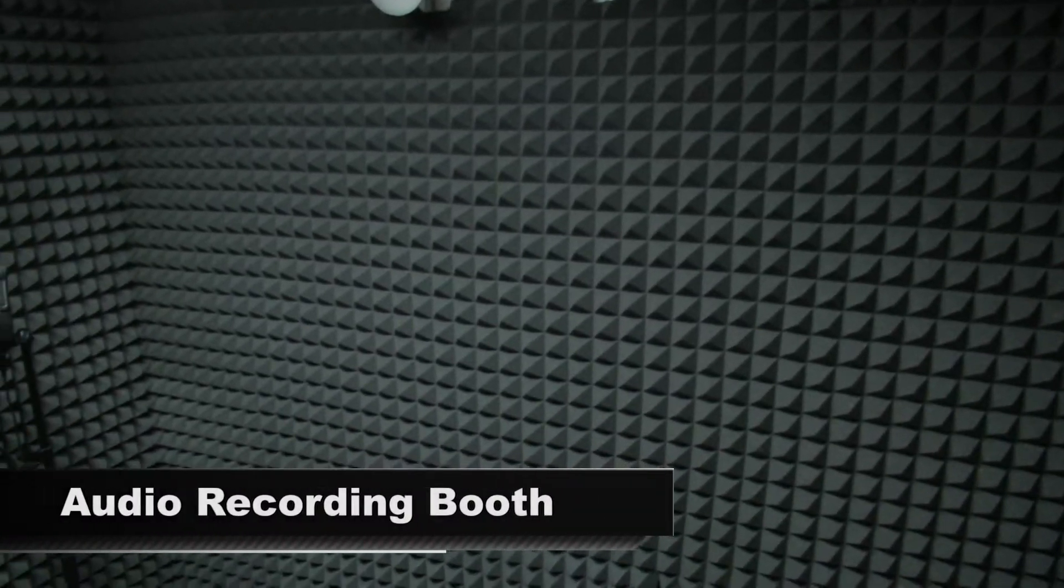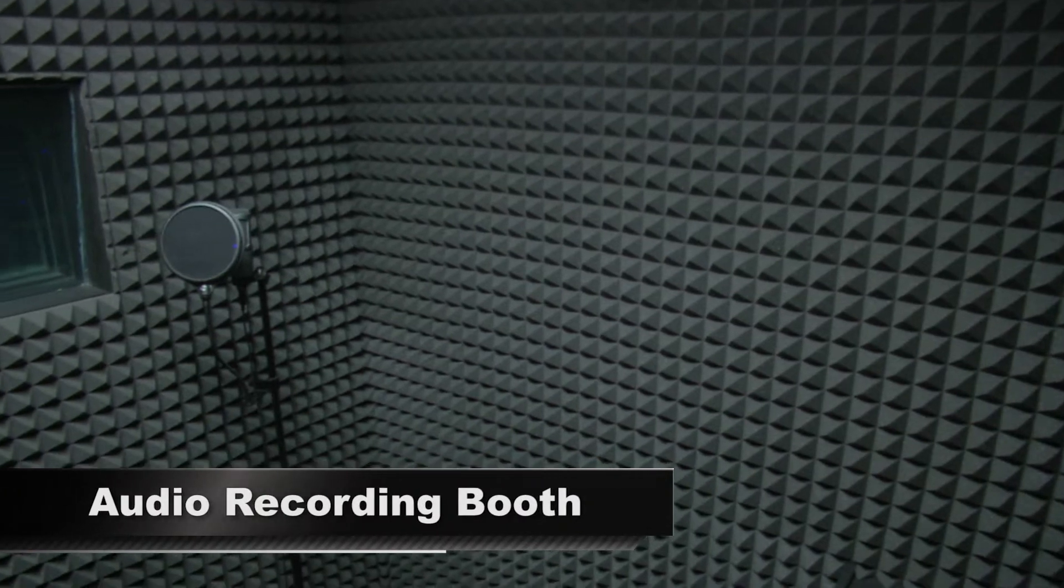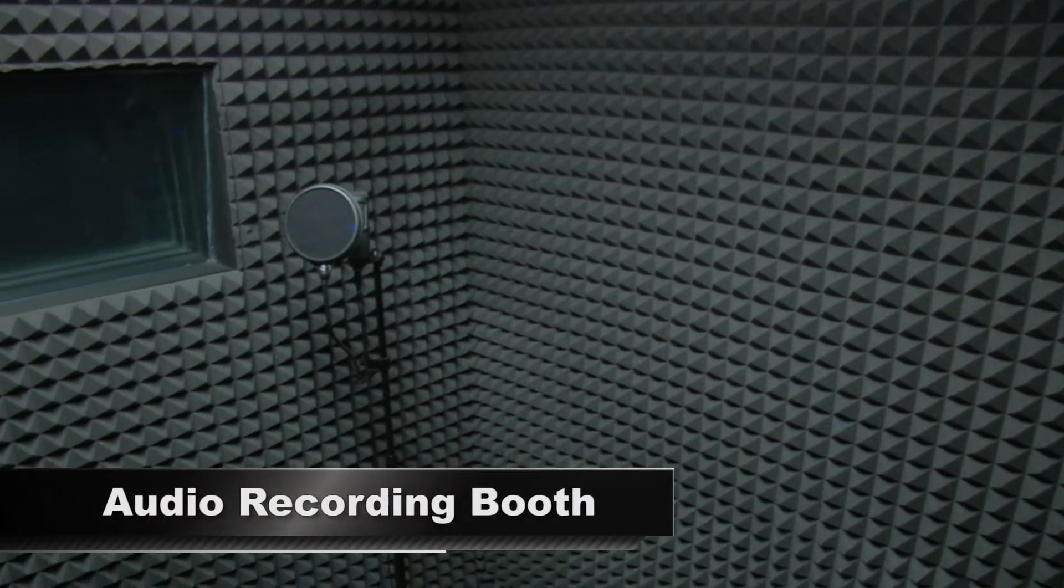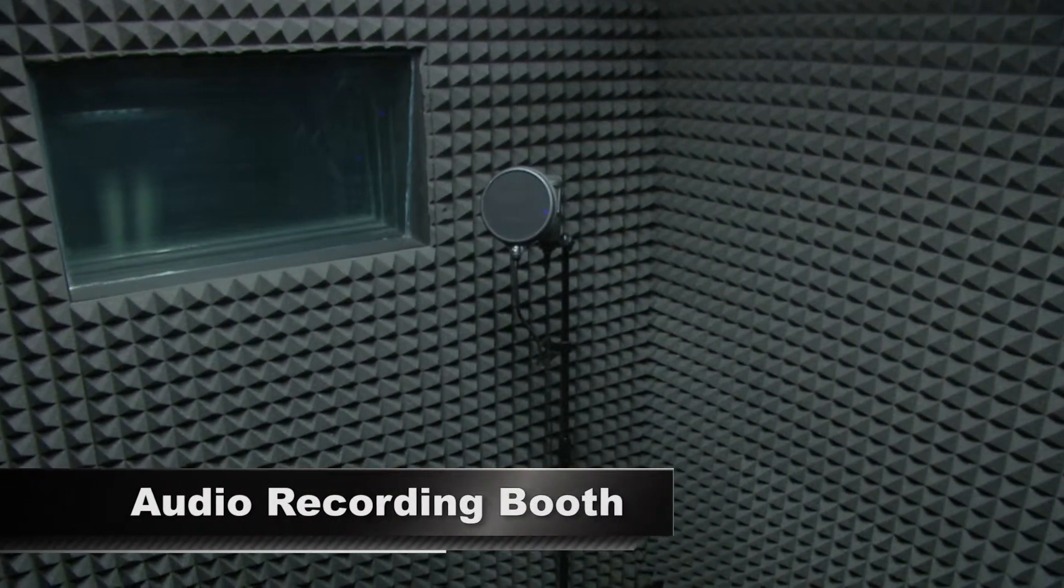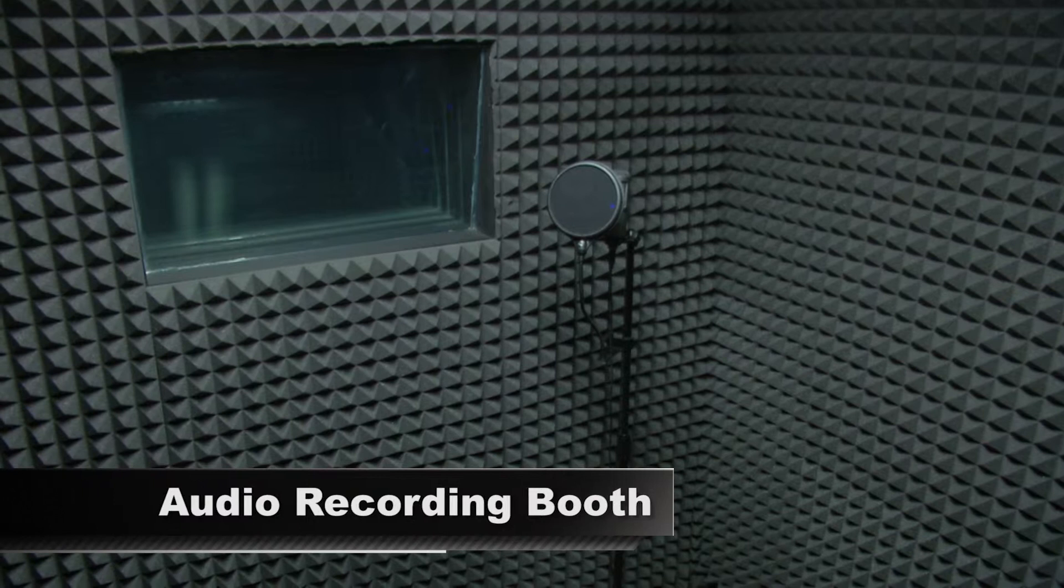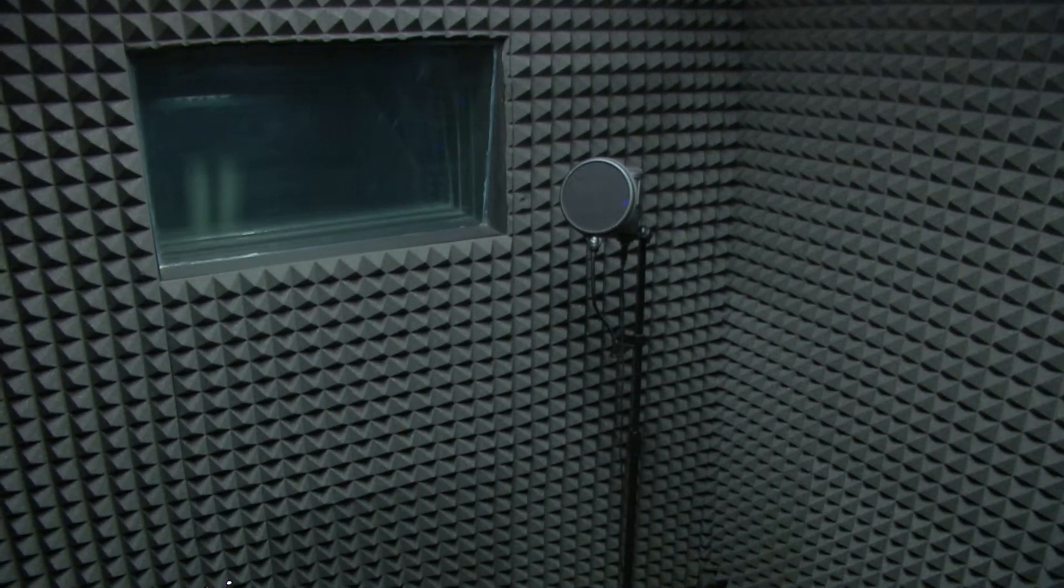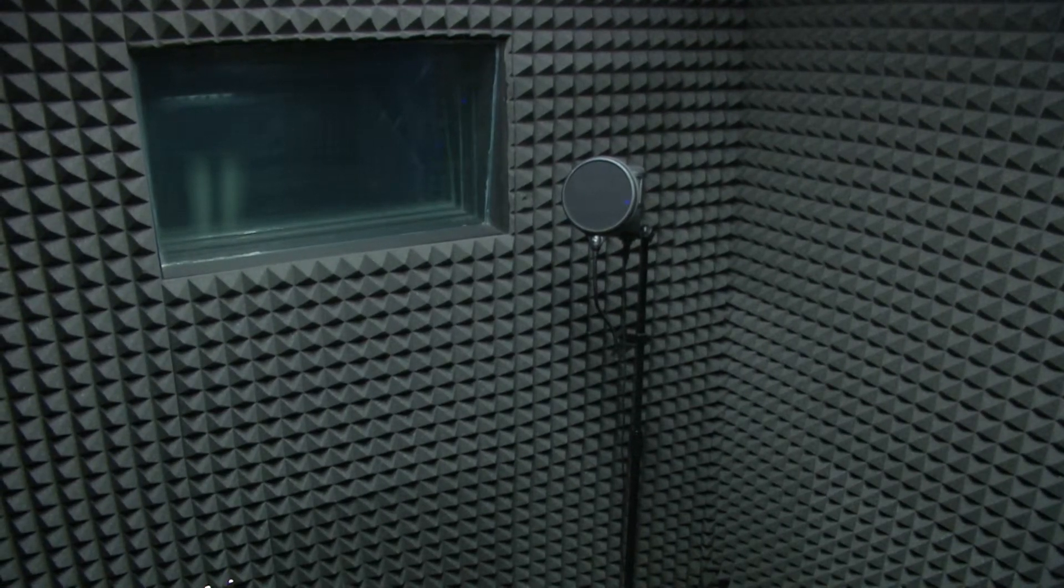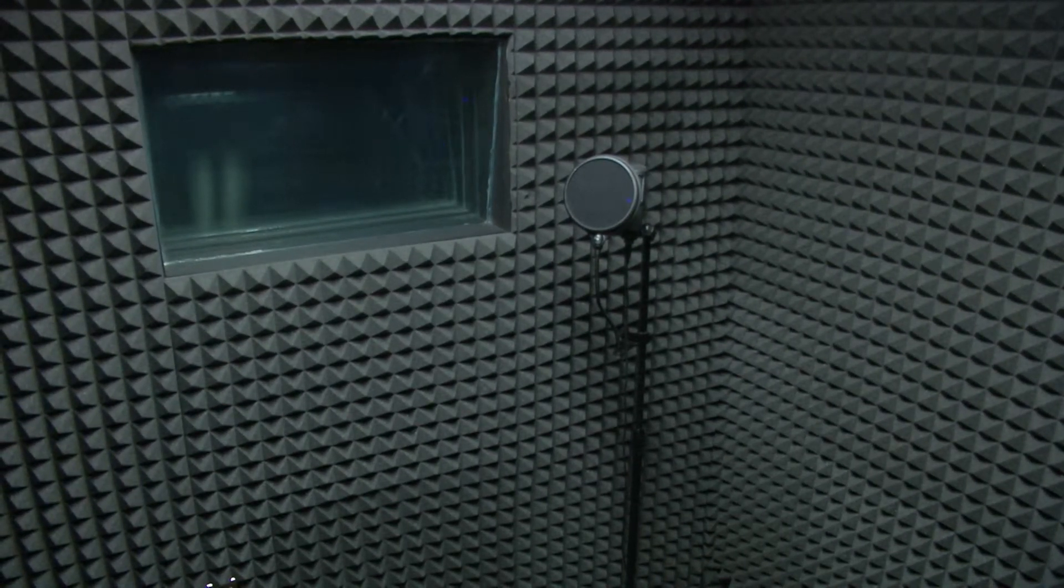And what professional video production would be complete without great audio? Your voiceover work can be recorded on-site in our digital recording booth for clear sound recordings with absolutely no background noise.